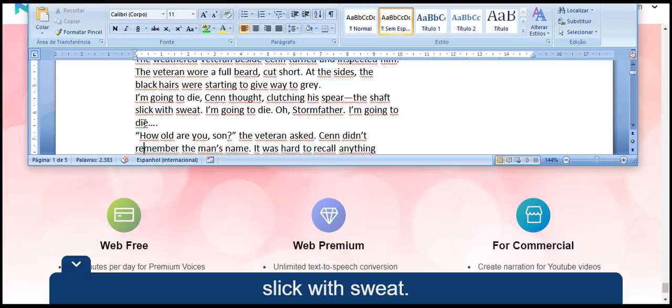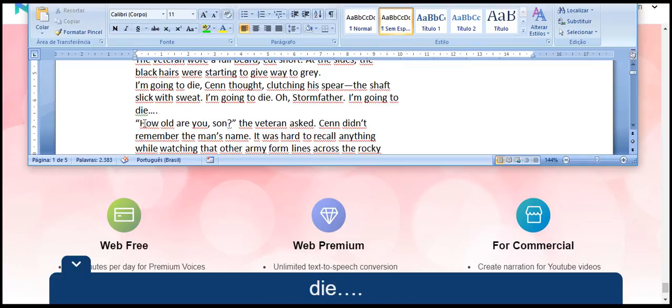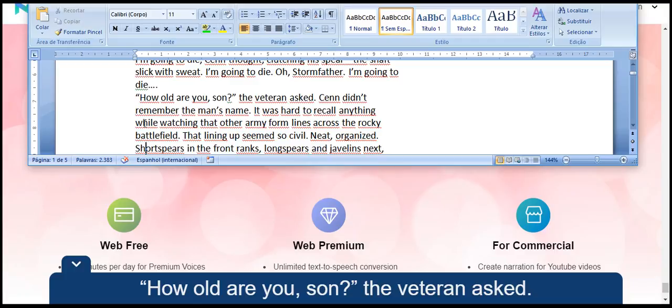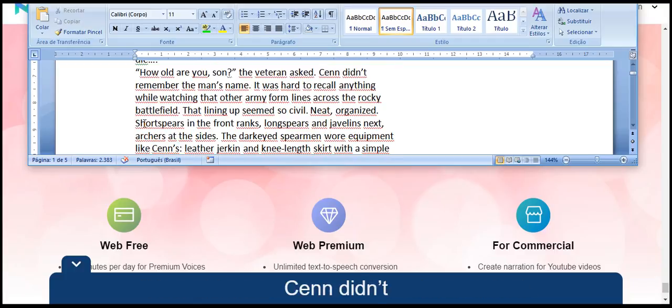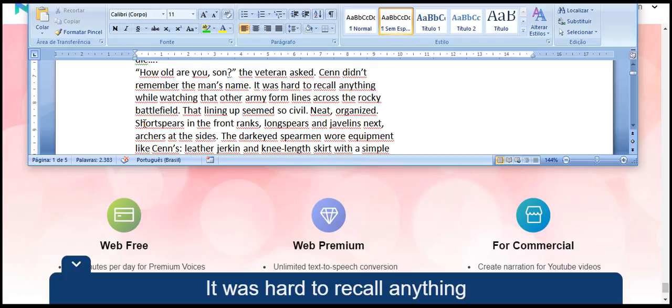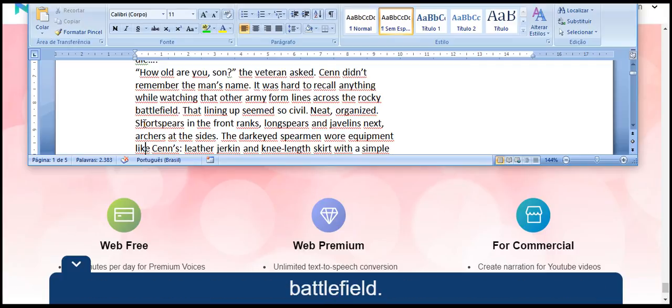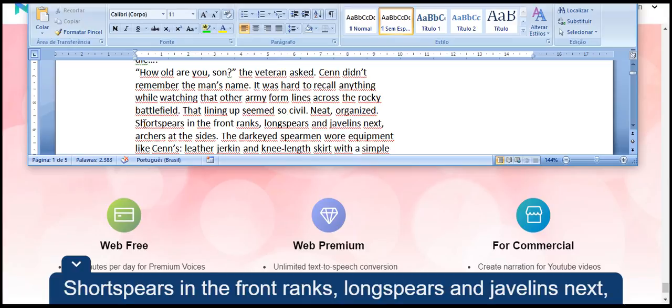Shaft slick with sweat. I am going to die. Oh, Stormfather, I am going to die. How old are you, son? The veteran asked. Sen didn't remember the man's name. It was hard to recall anything while watching that other army form lines across the rocky battlefield. That lining up seemed so civil, neat, organized, short spears in the front ranks.